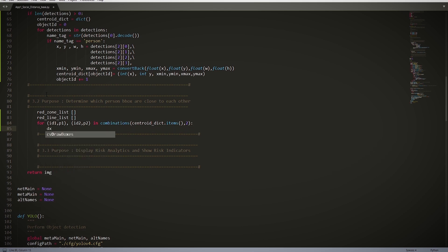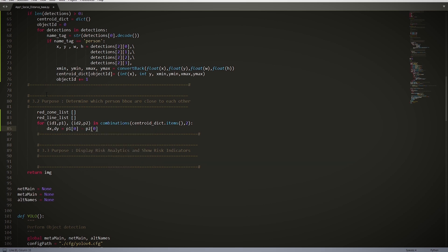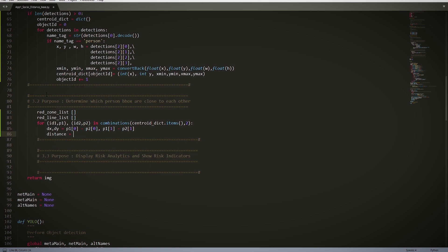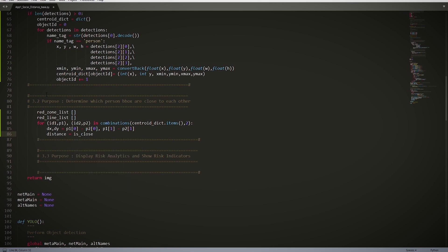dx, dy = p1[0] - p2[0], p1[1] - p2[1]. So this checks for the difference between the centroid x's (index 0) and y denotes 1. distance = isClose(dx, dy).